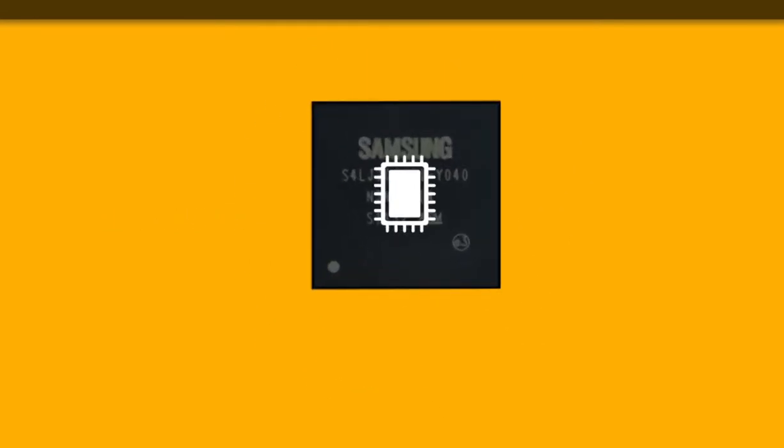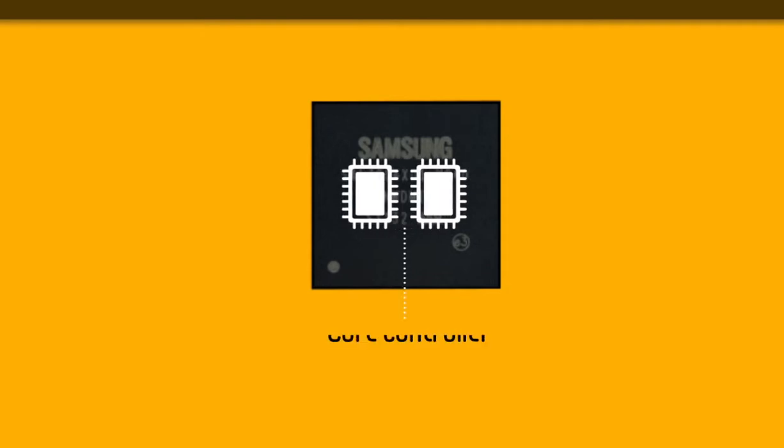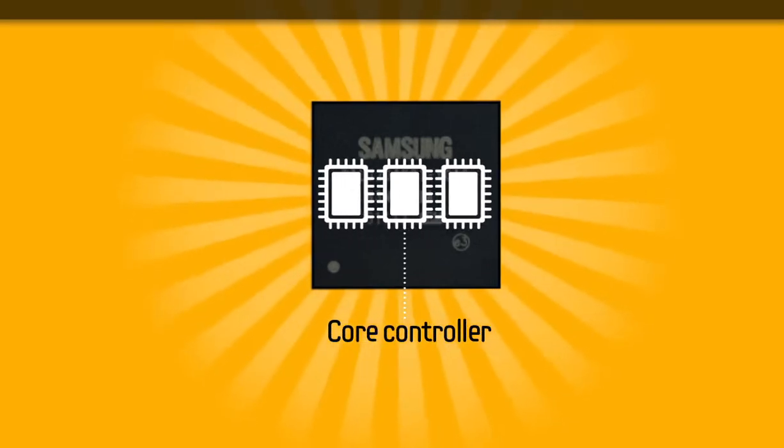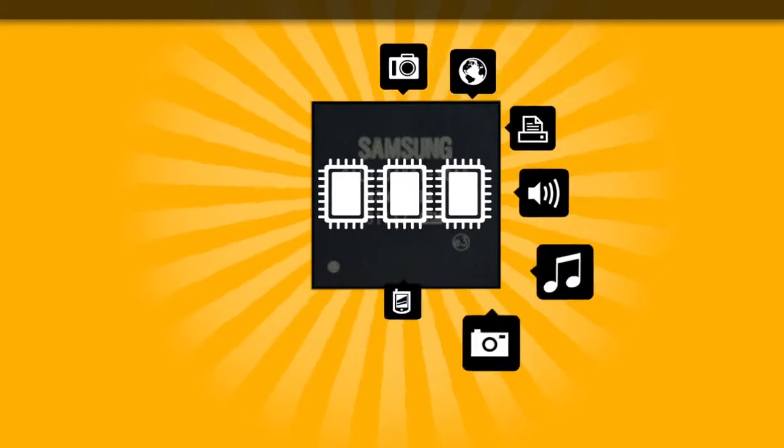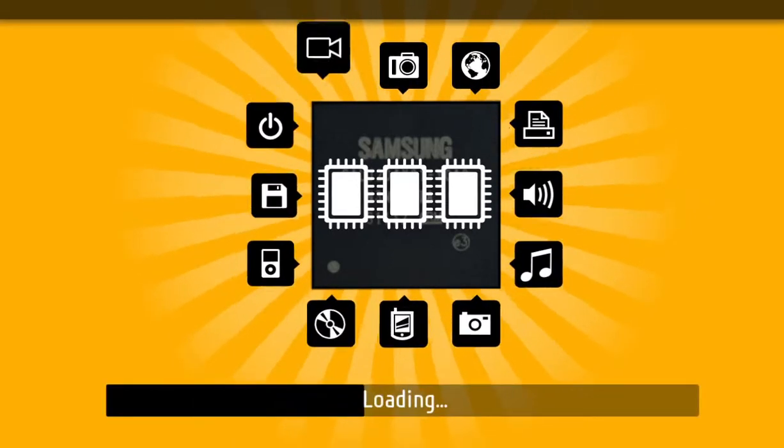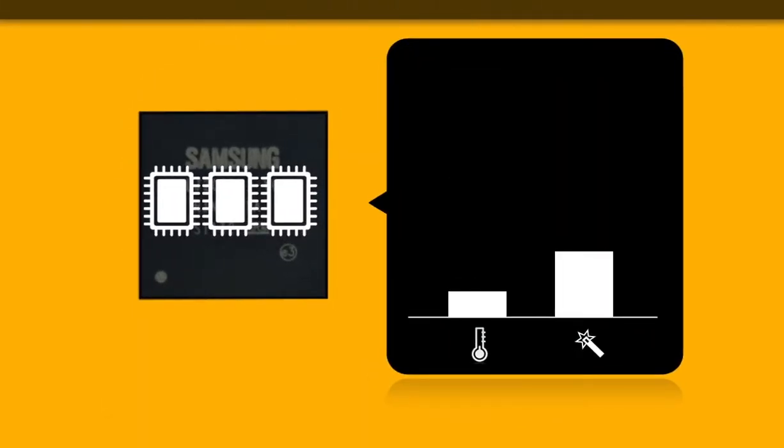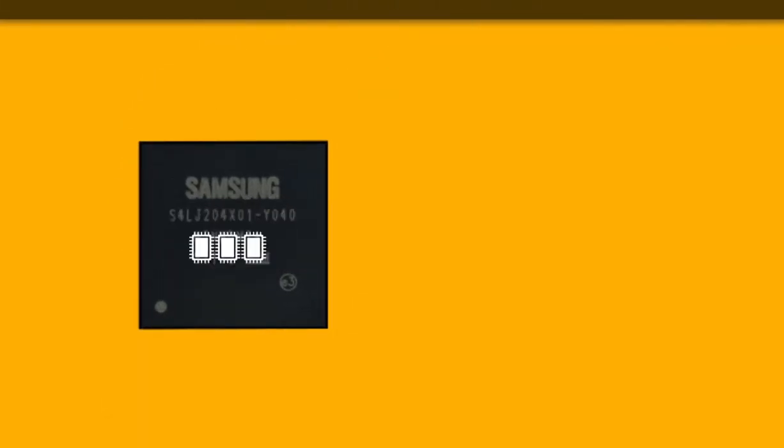Most SSDs use one- or two-core controllers. Samsung's super-optimal three-core high-speed controllers allow much greater speed and heavier multitasking with less heat generation and more efficiency.